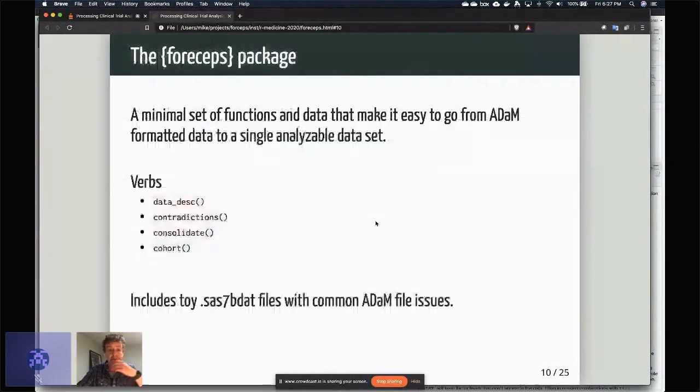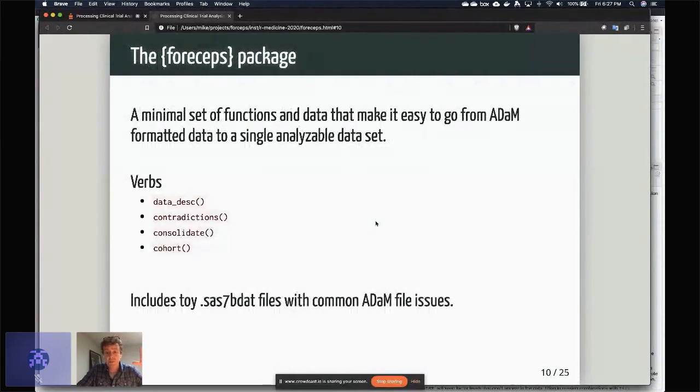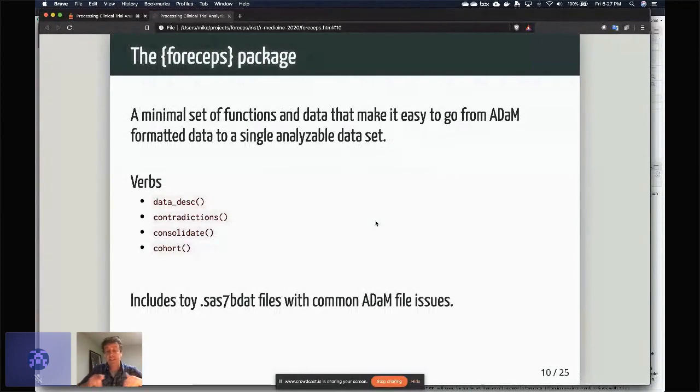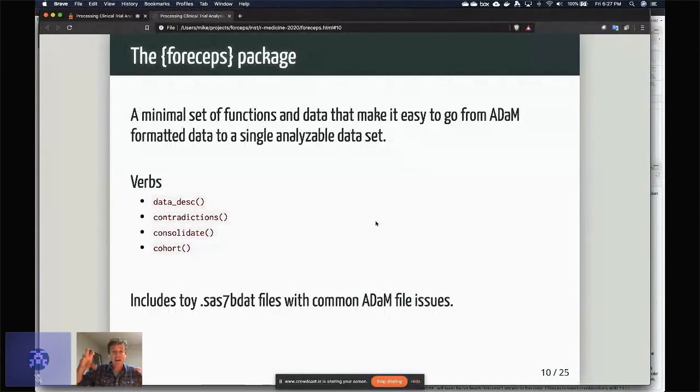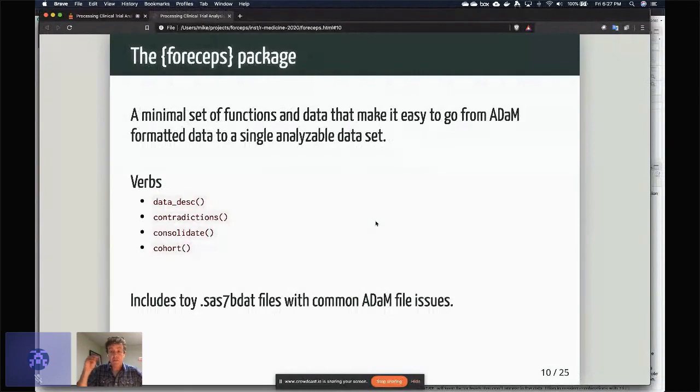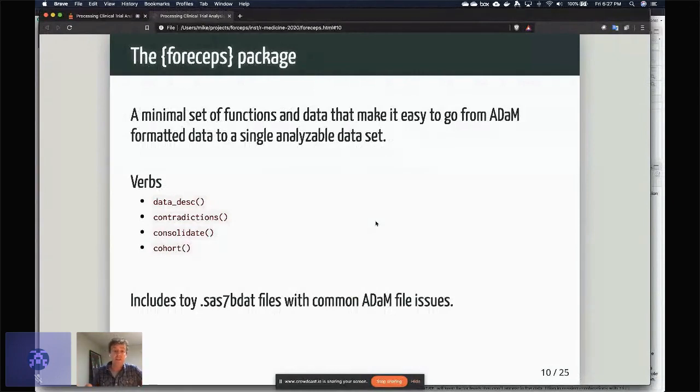So forceps—the forceps package which I'm talking about right now—is kind of a minimal set of functions that facilitate the creation of datasets where you have one row per patient. If you have longitudinal data, then that basically gets nested for that patient, and then you have the option to unnest it yourself or extract features from it and then do an analysis however you want.